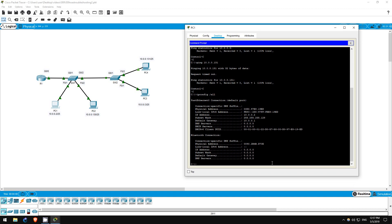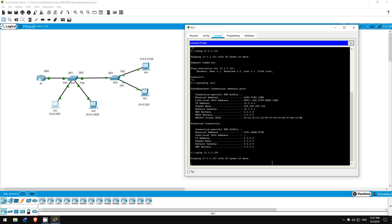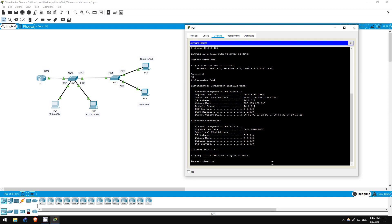So, let's go to PC1 and ping PC2. Ping 10.0.0.130. The ping works.